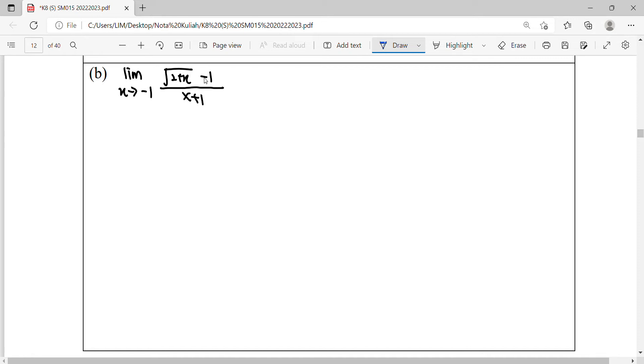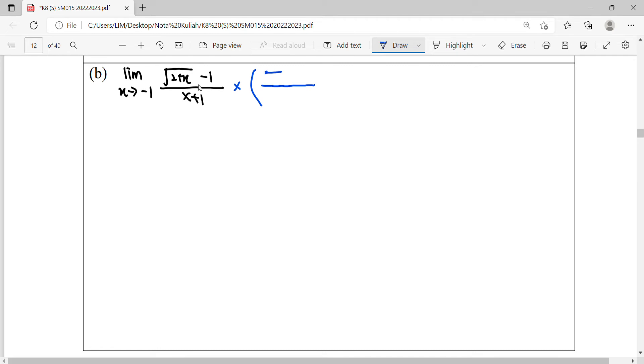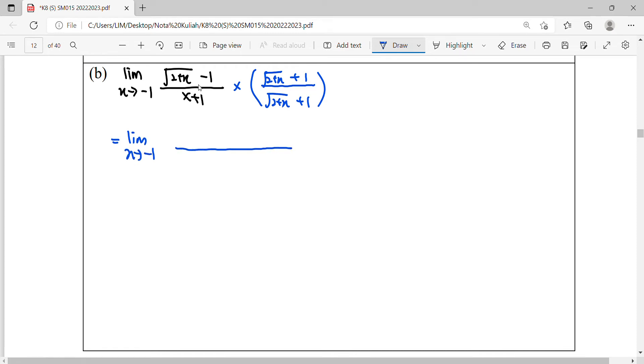So the conjugate occurs on your numerator. You got a square root here, so your conjugate for this root will be following this part. Your conjugate for this root will be 2 plus x plus 1, square root of 2 plus x plus 1. For the denominator part, it will remain in factored form.